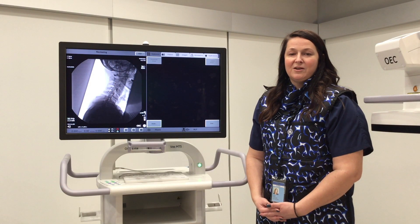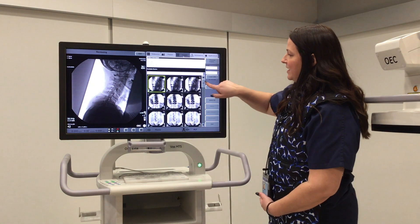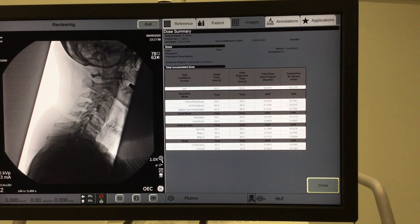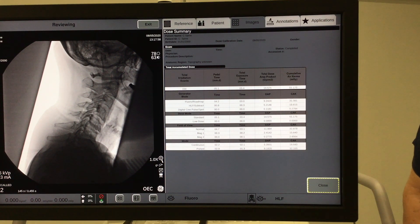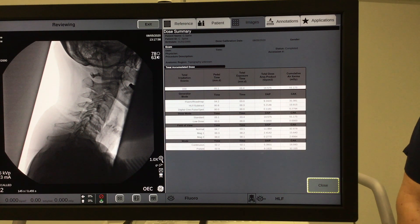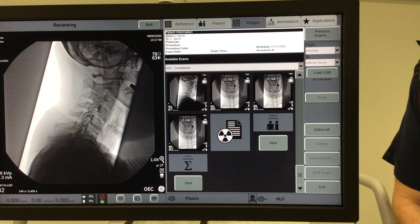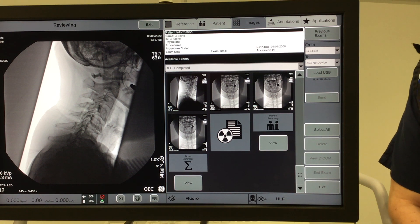All OEC C-arms come equipped with a dose summary. You can find that under the image directory at the bottom. The dose summary can tell you the milligray, which is your cumulative air Kerma, and your gray per centimeter squared, which is your total dose area product. It also can separate out the difference between pedal time and exposure time, which is imperative when using the pulse mode. After completing a procedure, the radiation dose structured report will populate and you can send it over to your facility's radiation dose monitoring software.